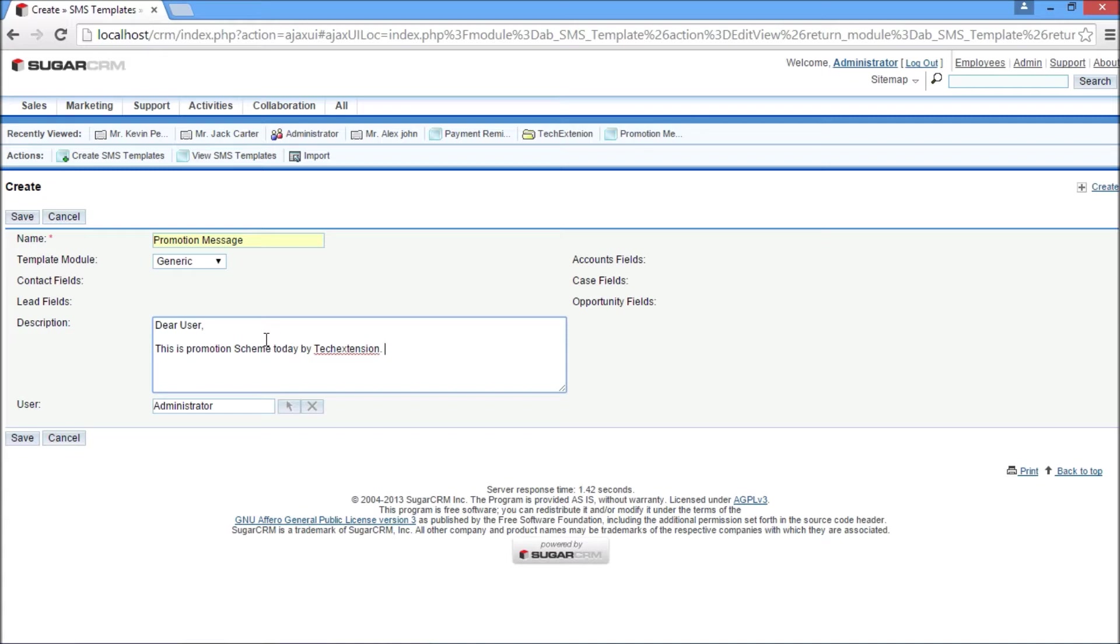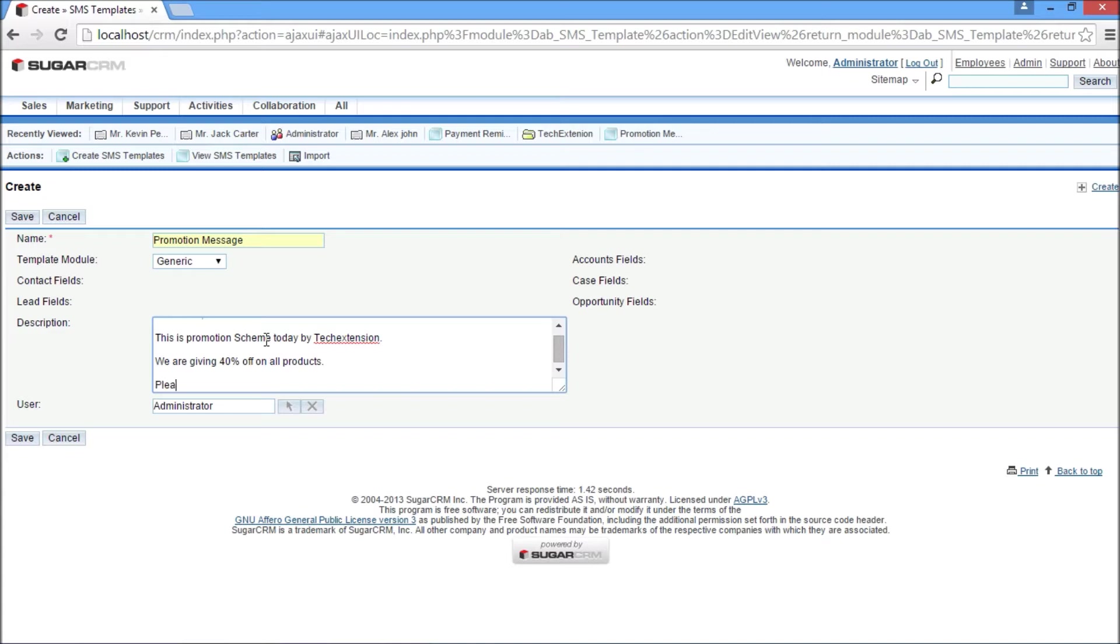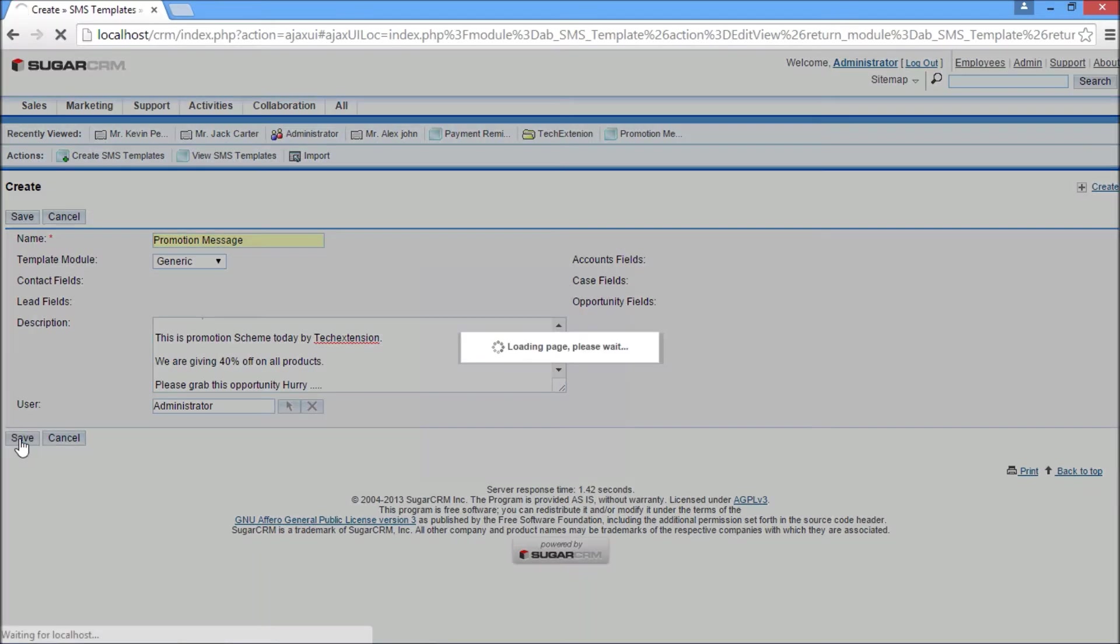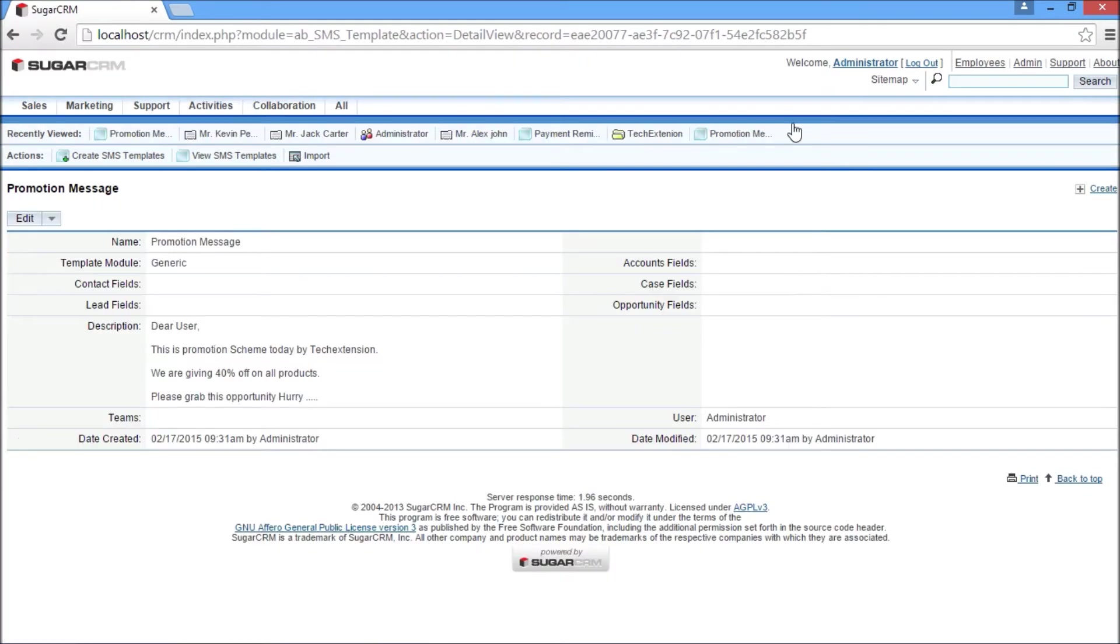I am creating a promotional SMS template. It is a generic type SMS template because I want to send bulk SMS from the list view of the contact module. I have set the name as Promotion Message, template module type as Generic, and the description field contains the promotional message. Save this SMS template.